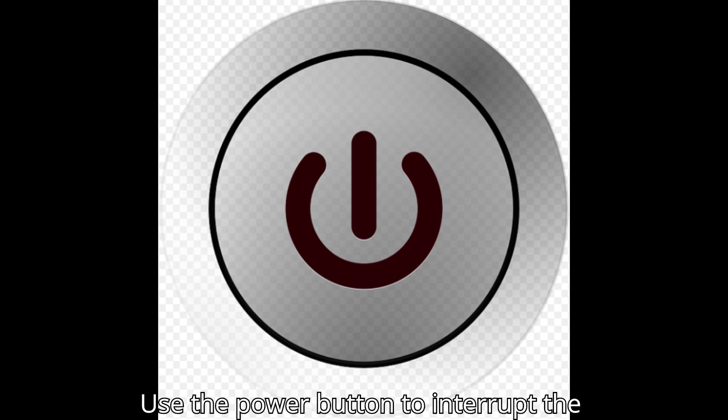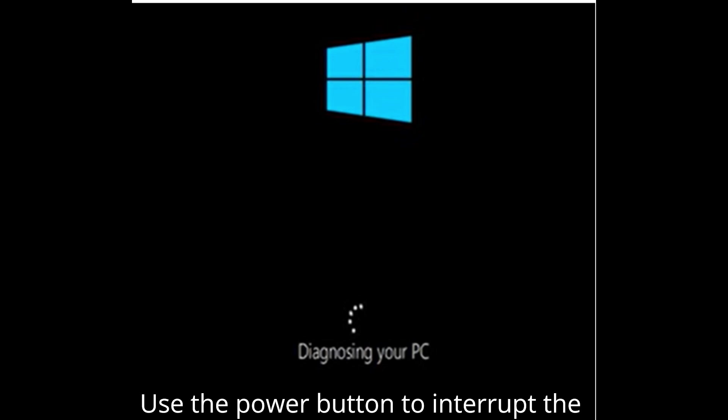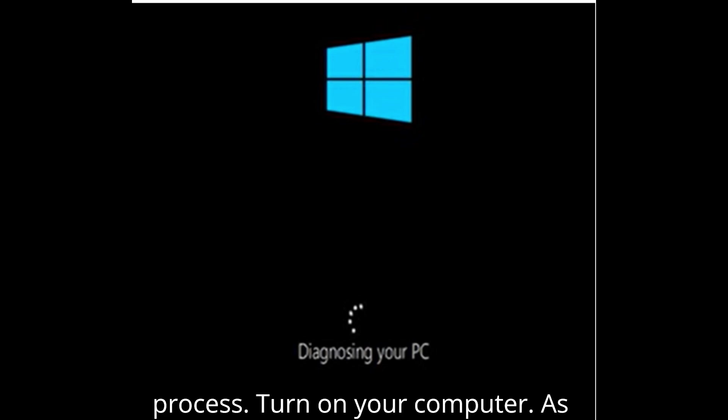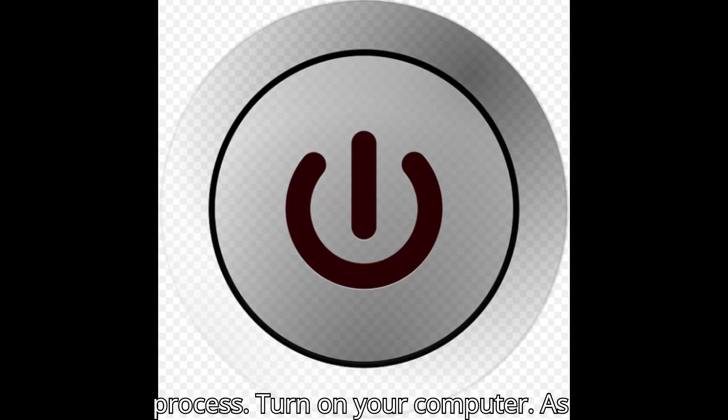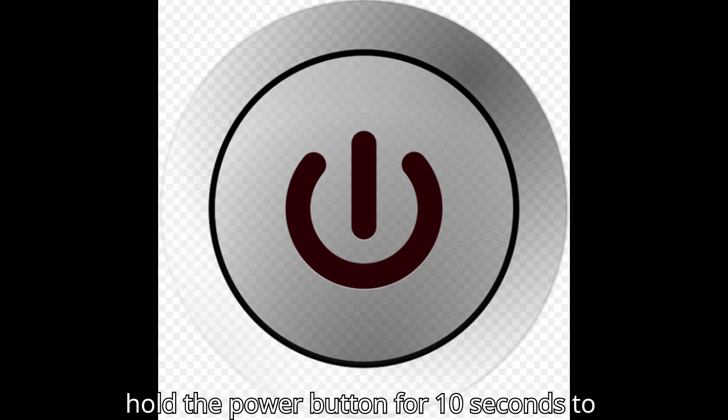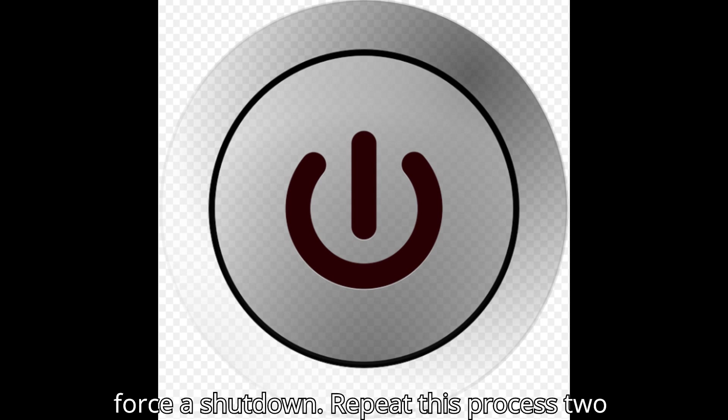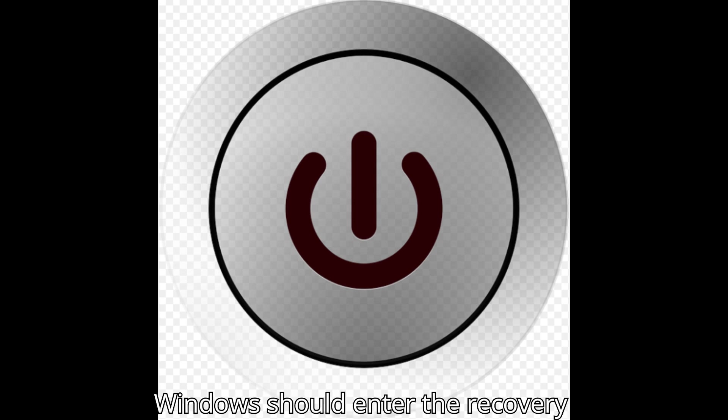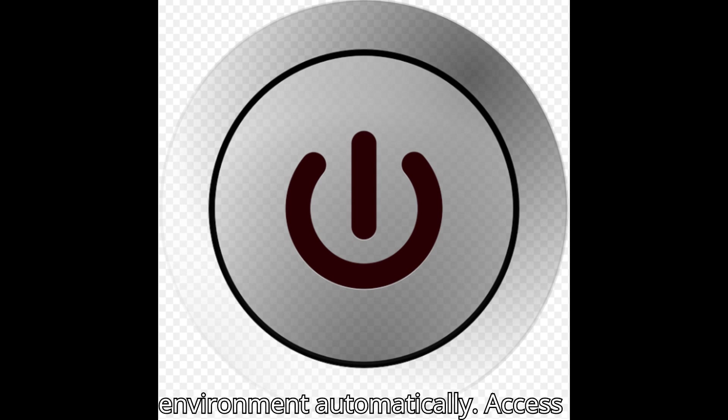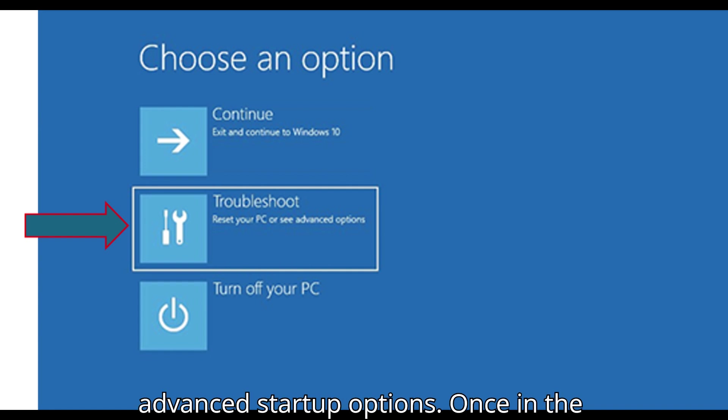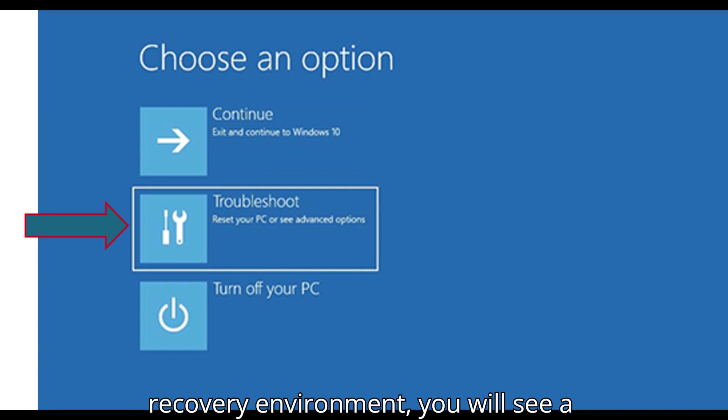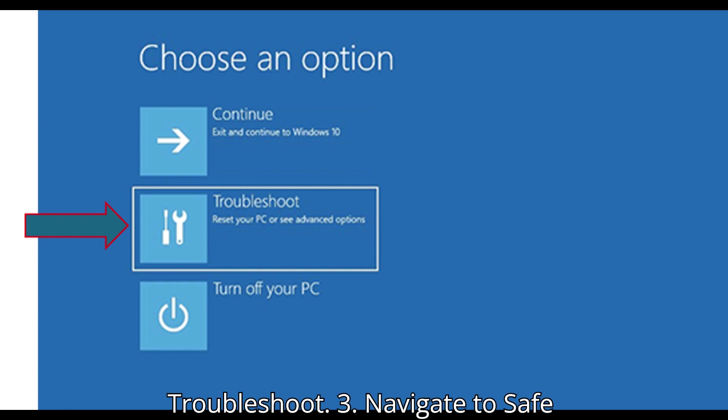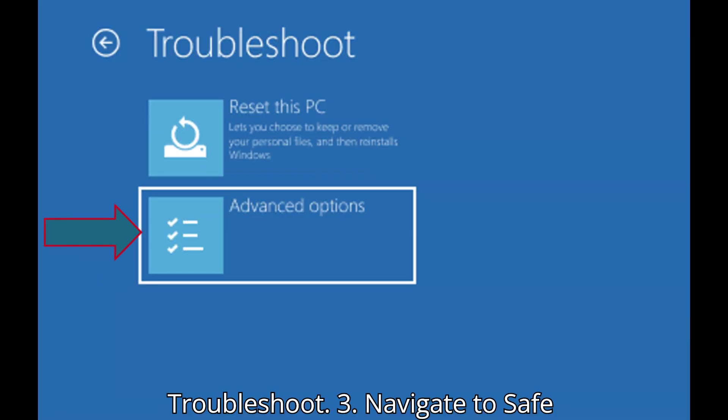Solution 4: Use the power button to interrupt the boot process. Turn on your computer. As soon as Windows starts to load, press and hold the power button for 10 seconds to force a shutdown. Repeat this process two to three times. On the third attempt, Windows should enter the Recovery Environment automatically. Access Advanced Startup Options. Once in the Recovery Environment, you will see a screen with several options. Choose Troubleshoot.